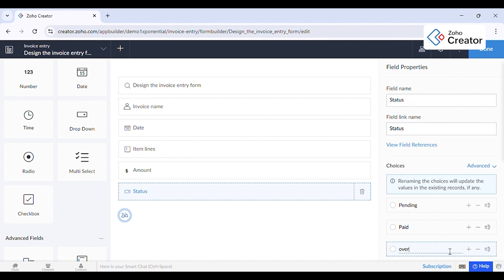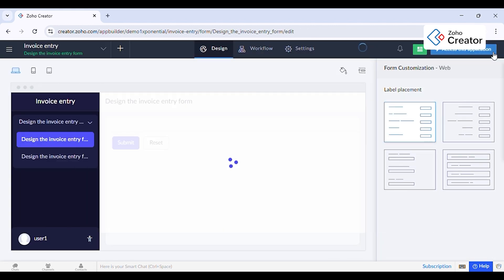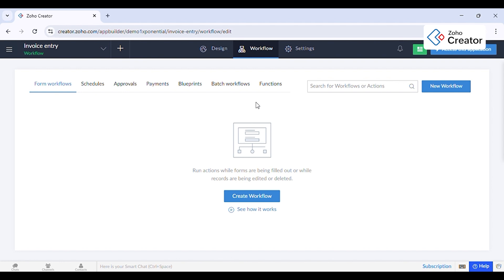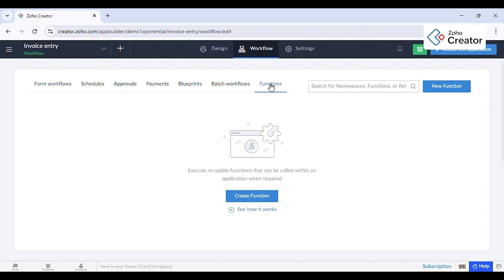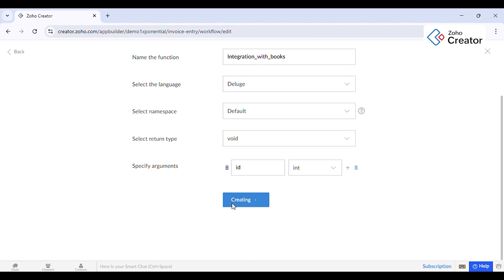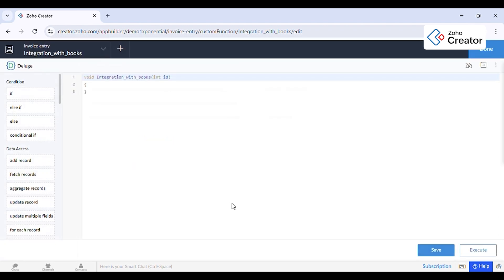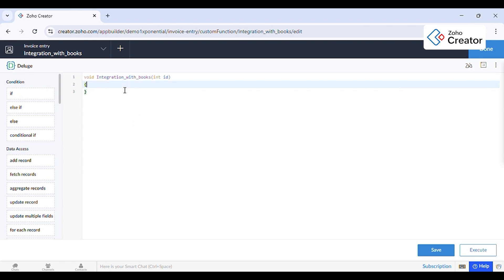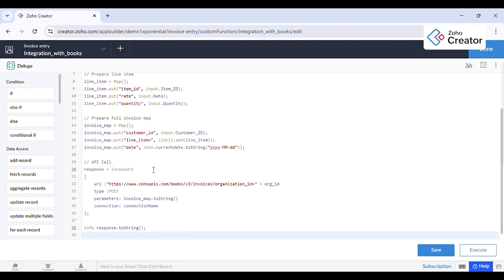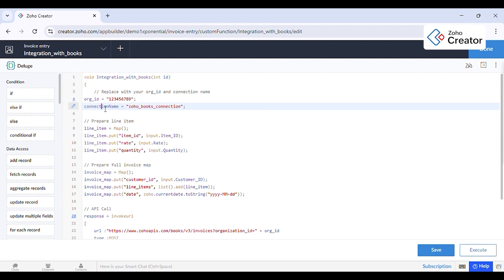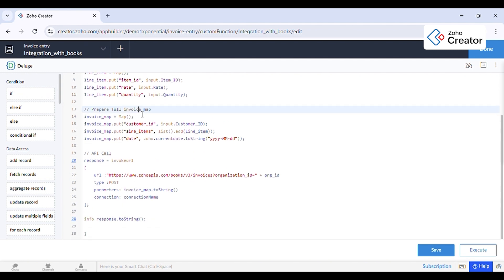Once your form is ready, go to the workflow section. Create a workflow that triggers when the form is submitted. This is where Deluge scripting comes into play. We will be attaching this script in the video description.